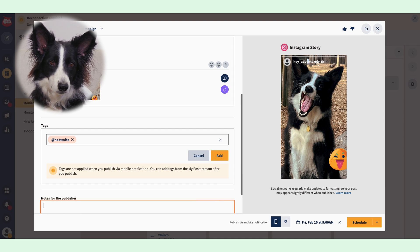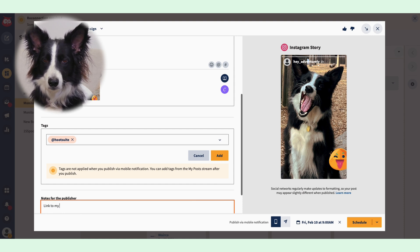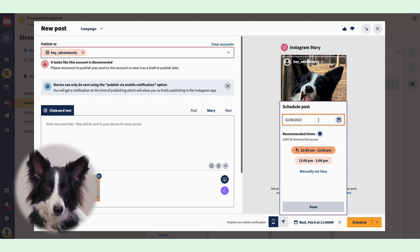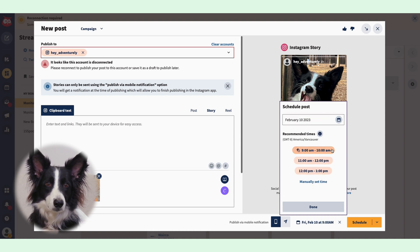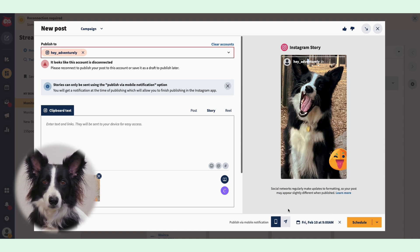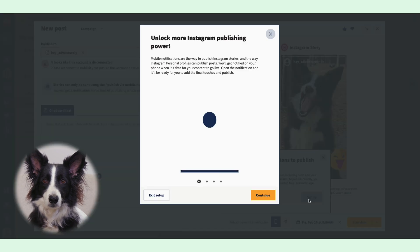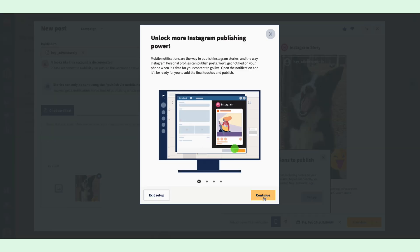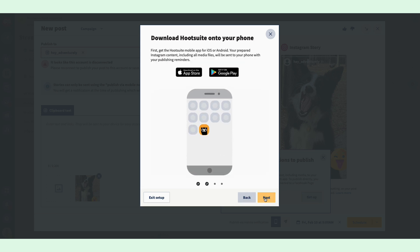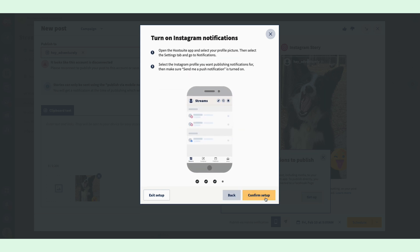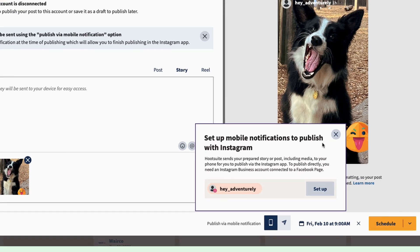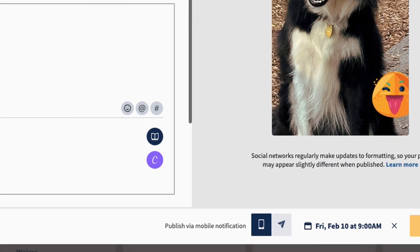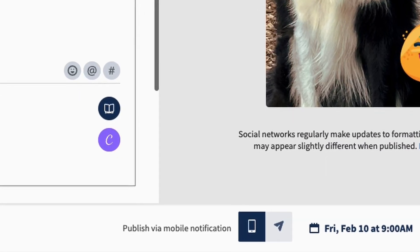You can also add a note for the publisher — aka Future You — or, in my case, my publisher is a person who has opposable thumbs, so I leave them some instructions. Next, choose the time and date when you want to schedule your Instagram Story. Then hit Schedule, and Hootsuite will send Future You a push notification when it's time for your story to go live. If you haven't yet set up the mobile notification workflow, you'll want to do that first — hover over the mobile phone icon at the bottom of your Drafted Story screen and follow the steps.